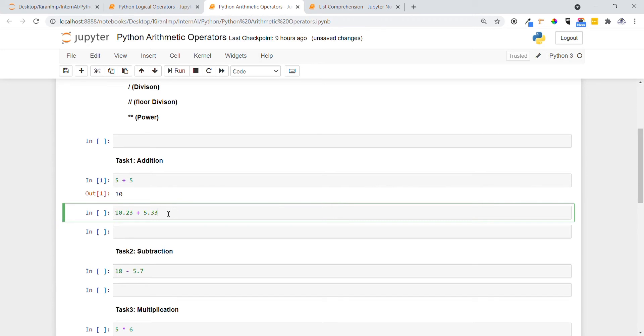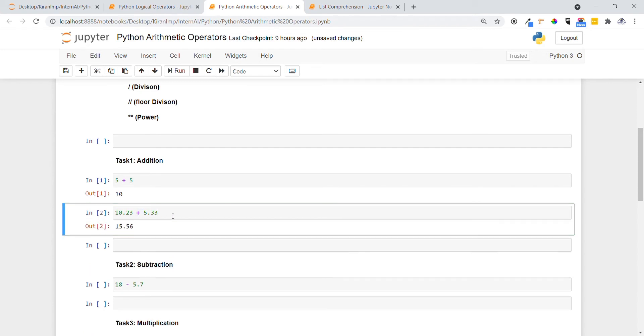In the second one, we can also add float values. Let me execute this statement by providing 10.23 and 5.33 and placing the plus operator between them. You can see that the addition of both gives me 15.56.